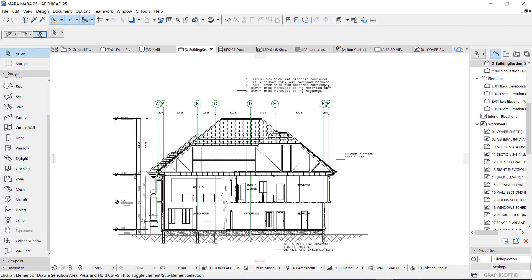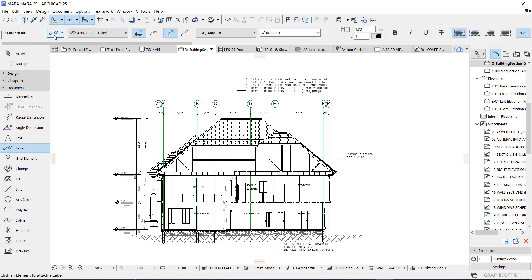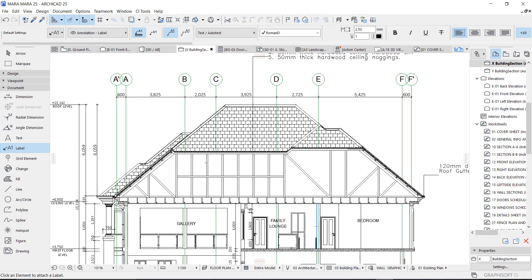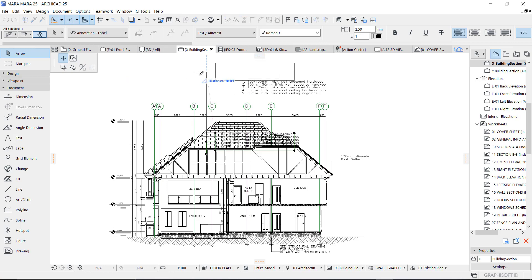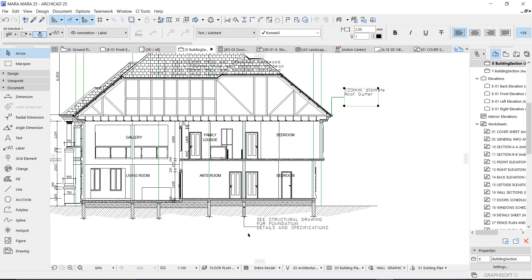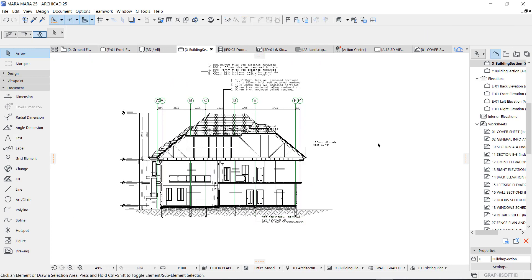The next time you have a section and want to put a label, you don't need to go and look for something to copy and paste. All you need to do is go to your label tool — it works for all tools. Go to your label, go to your favorites, go to your folder, click whatever you added, click okay, and click wherever you want — that's it right there. Adjust it to how you want it. This makes your work very easy and fast. Thank you so much for watching, and I will see you in my next one. Bye!